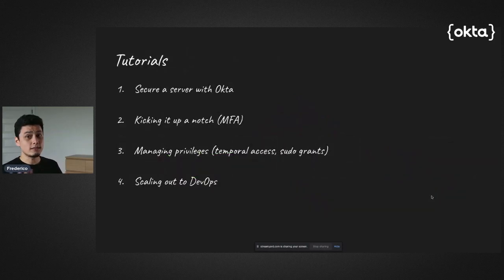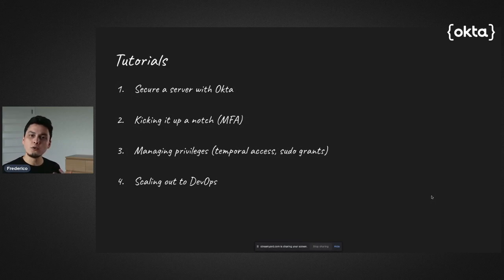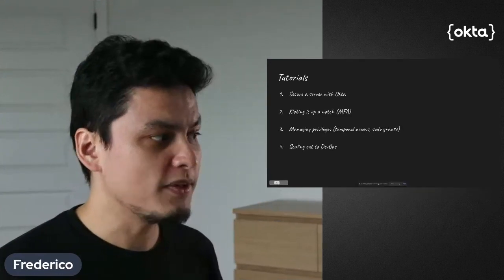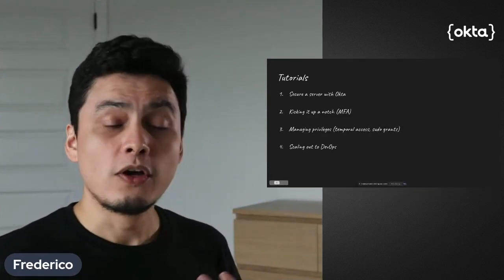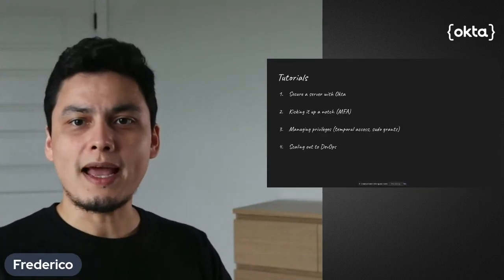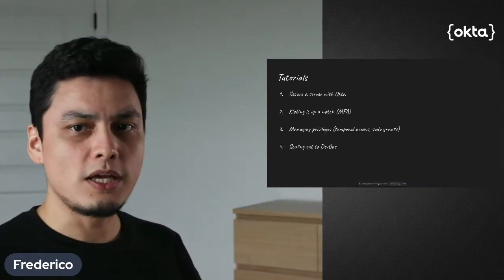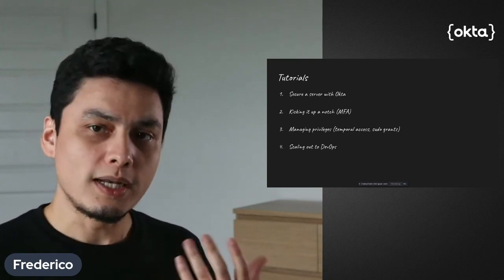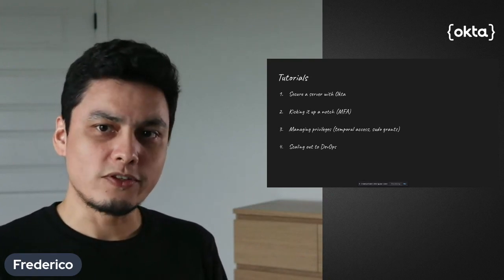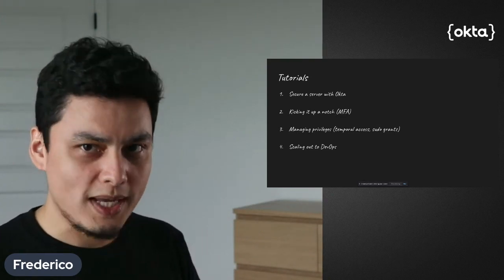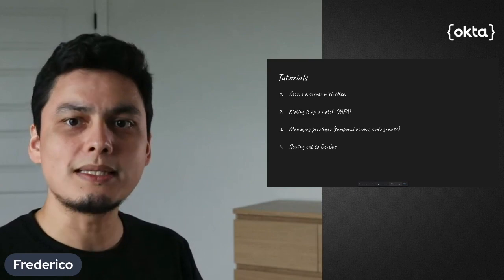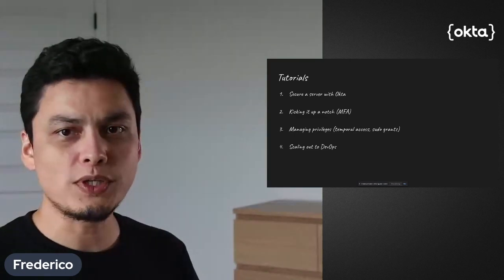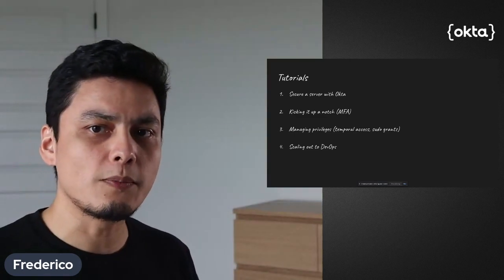So yeah, this is a quick introduction on why you would like to do this, why it might be an interesting option. What we're going to do in the upcoming videos is first set up all that using the Okta developer plan. We're going to secure one server from scratch. You're going to see all the commands I'll be releasing. I'm going to make those available for you as well in the links down below.